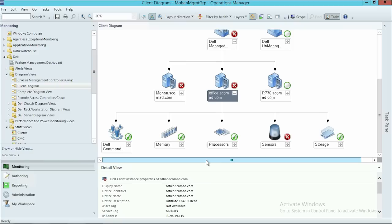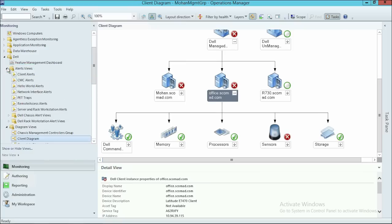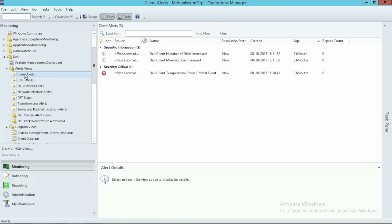To view the inventory, expand Office.Scomad.com and click Alerts View, and then click Client Alerts to view the alerts generated from the discovered client system.